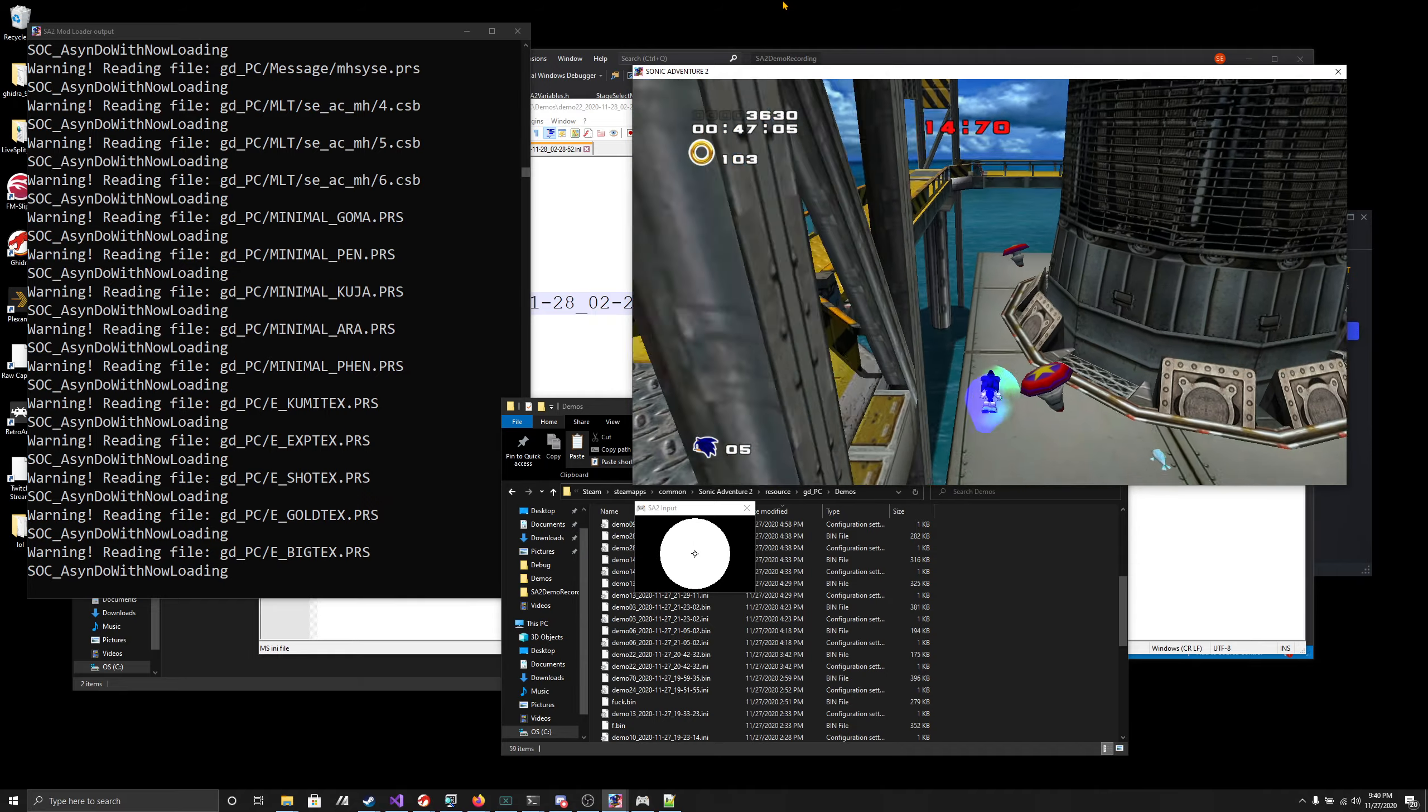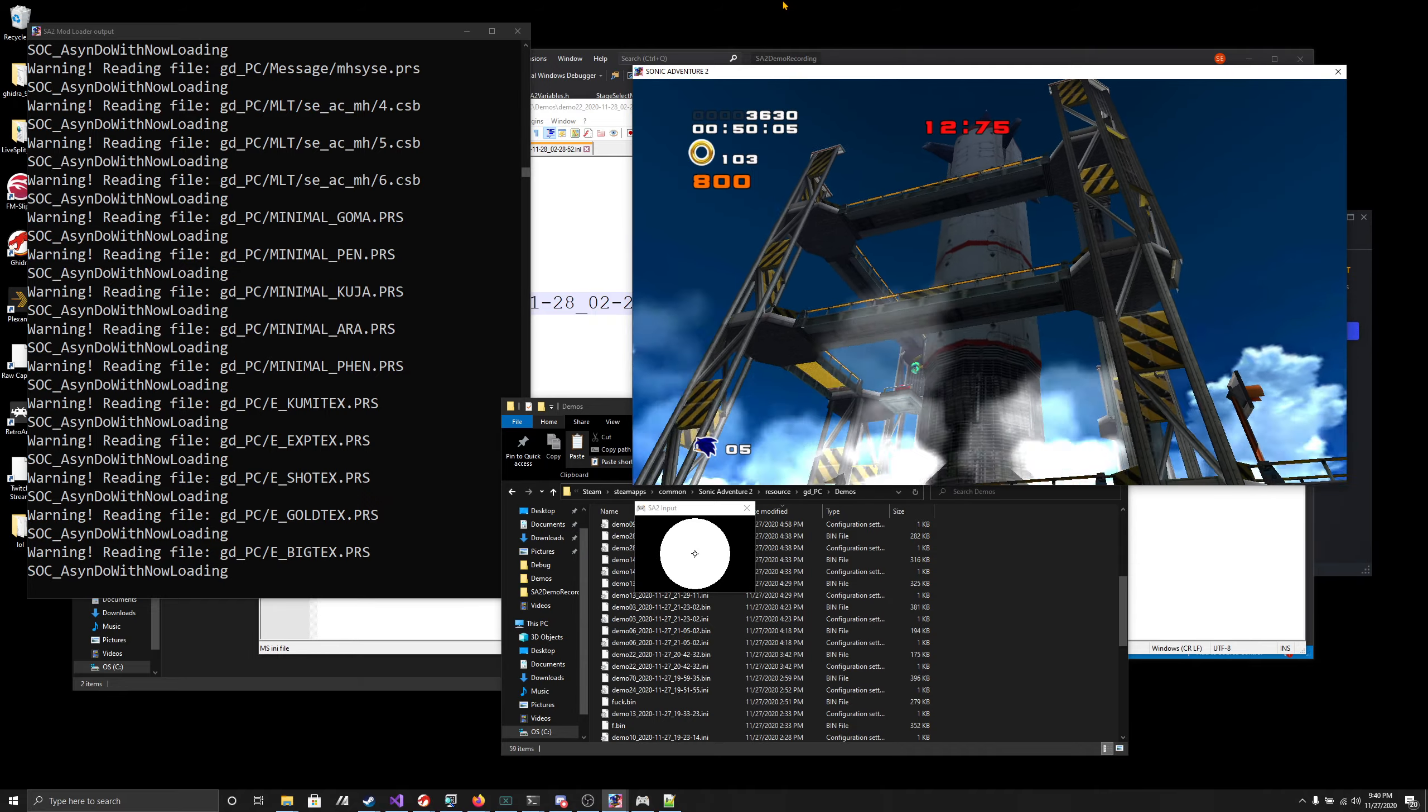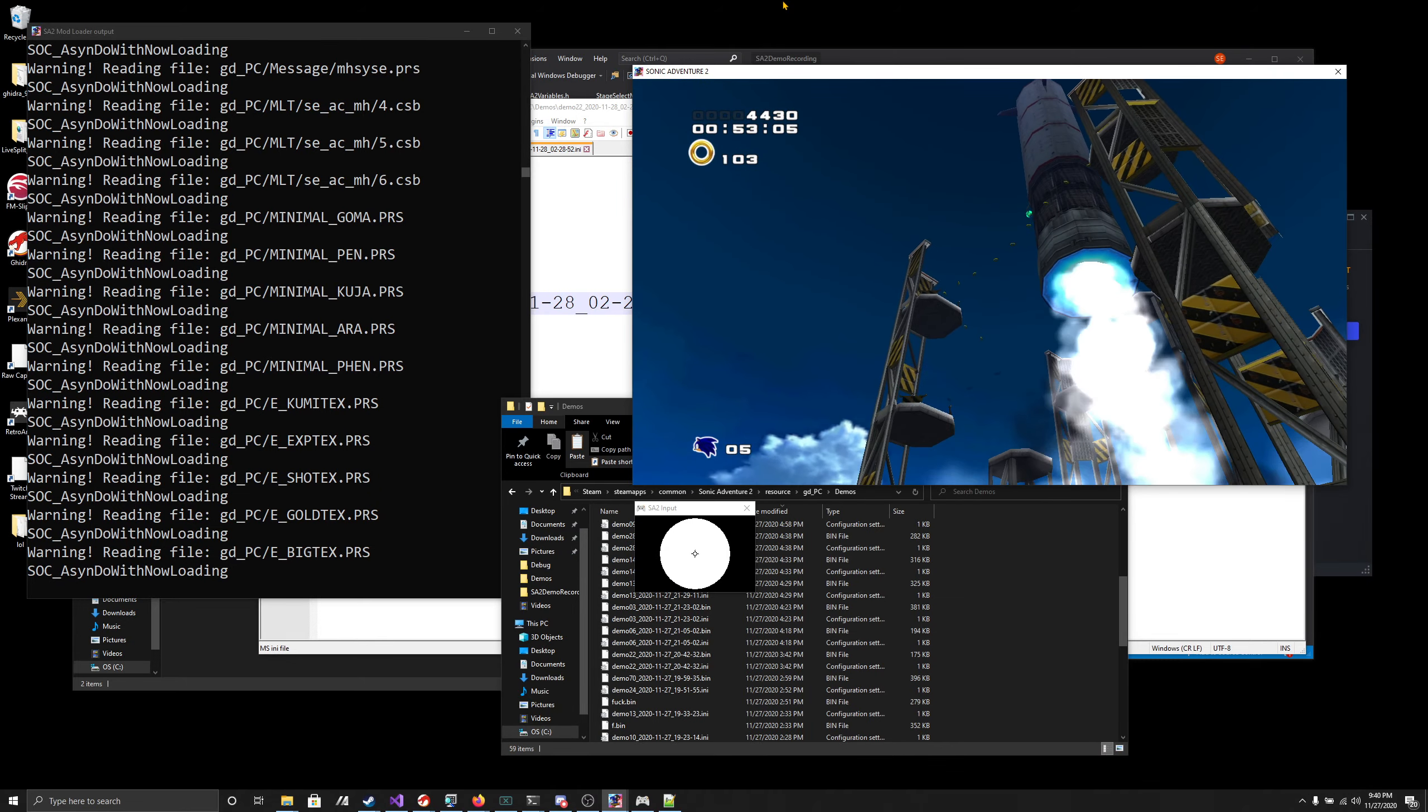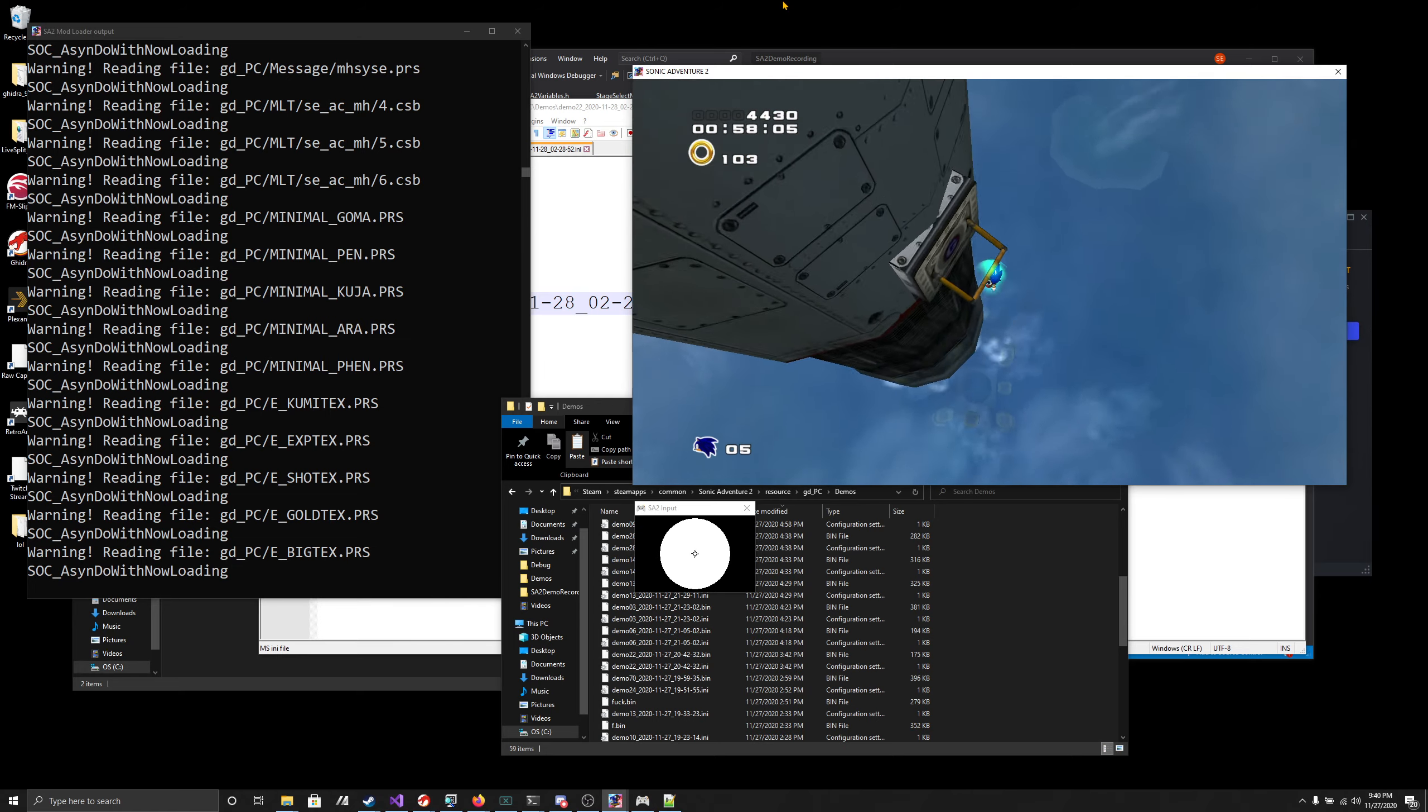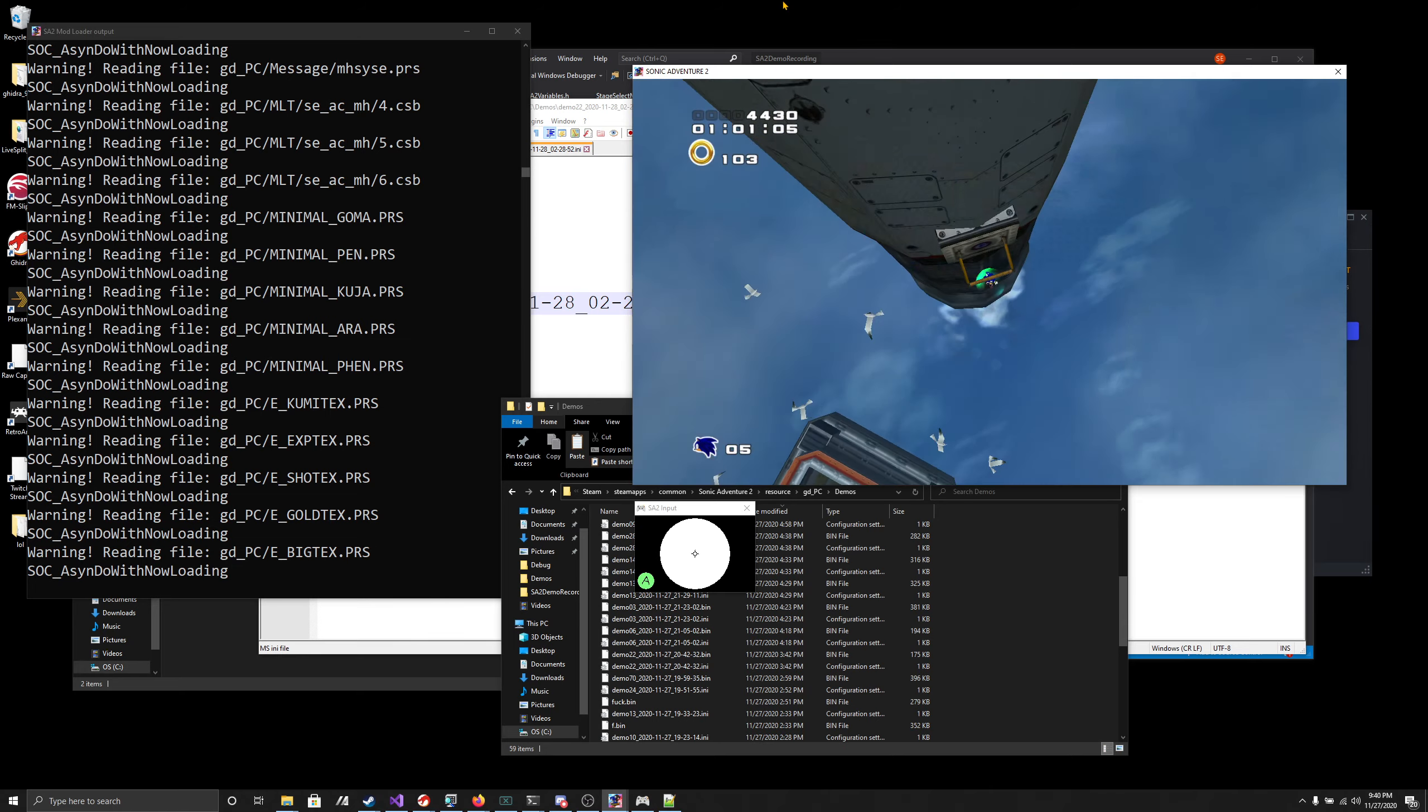So if, for example, you told the title screen to play a demo that's on Metal Harbor, you could throw in this recording that I'm making right now, and it would play it with no other weird issues.